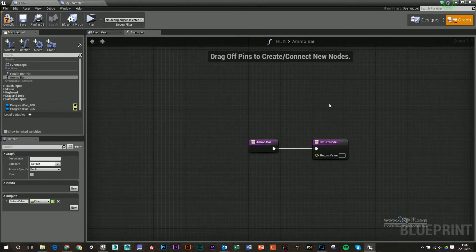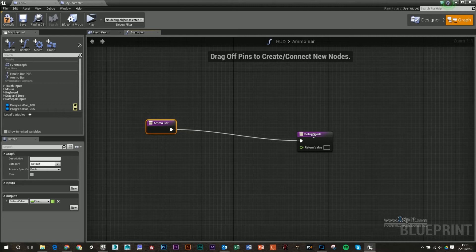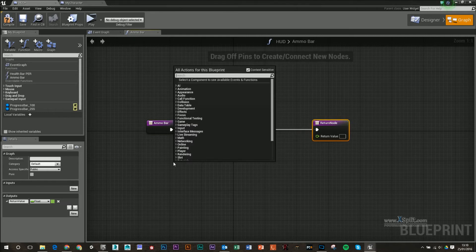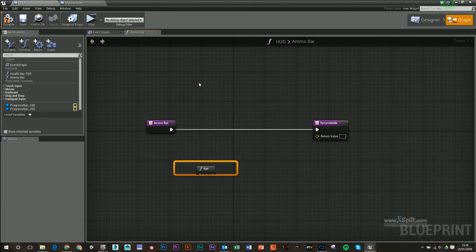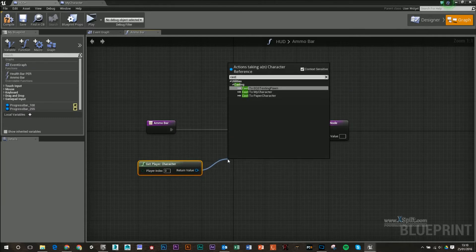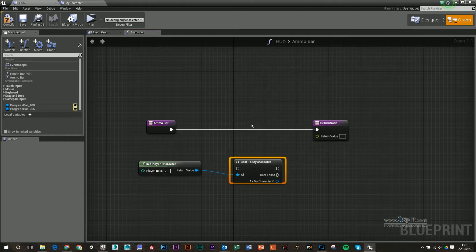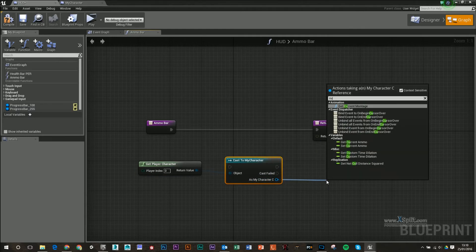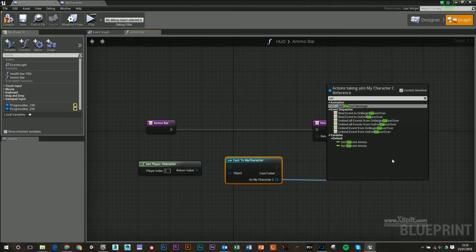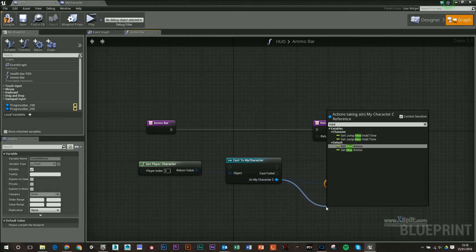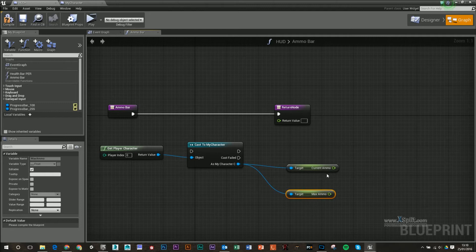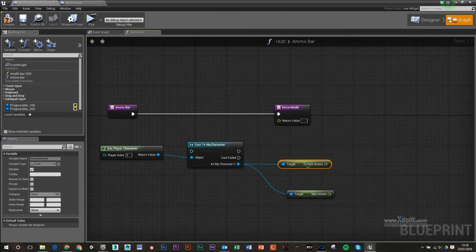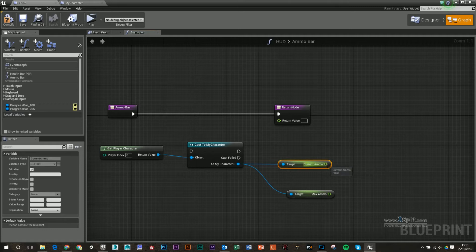I'm going to go back to my HUD, and I'm going to right click and type in character, so get player character. From this return value, I'm going to drag that out, I'm going to get cast to my character, and from that there, I'm going to get current ammo and max ammo. Just make sure that you're doing this, that you're dividing your current ammo by max ammo, and you're not doing the opposite.